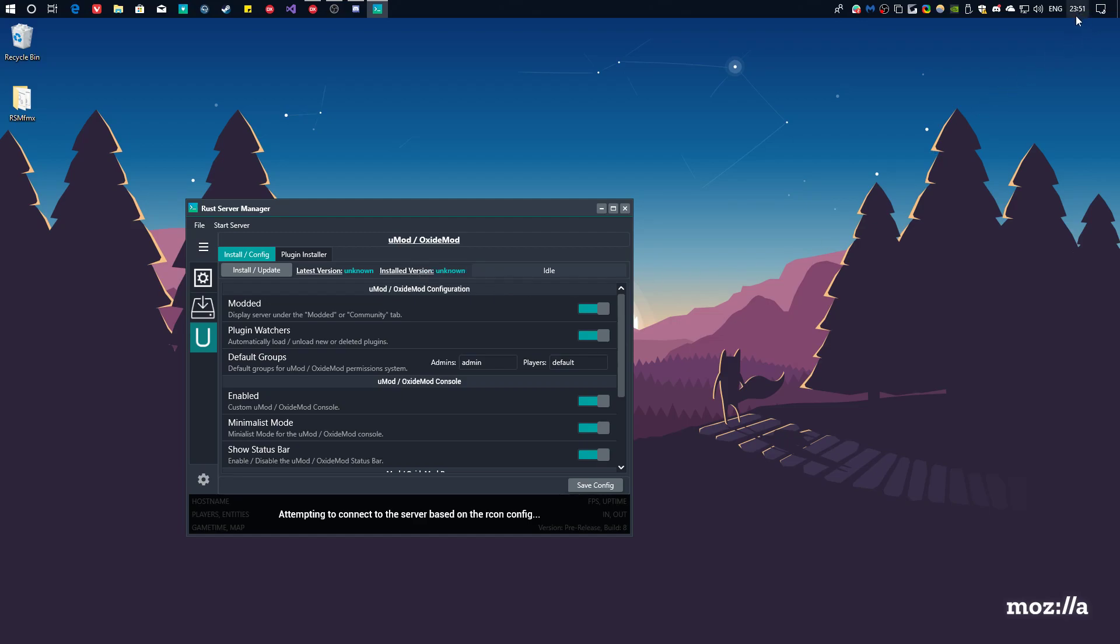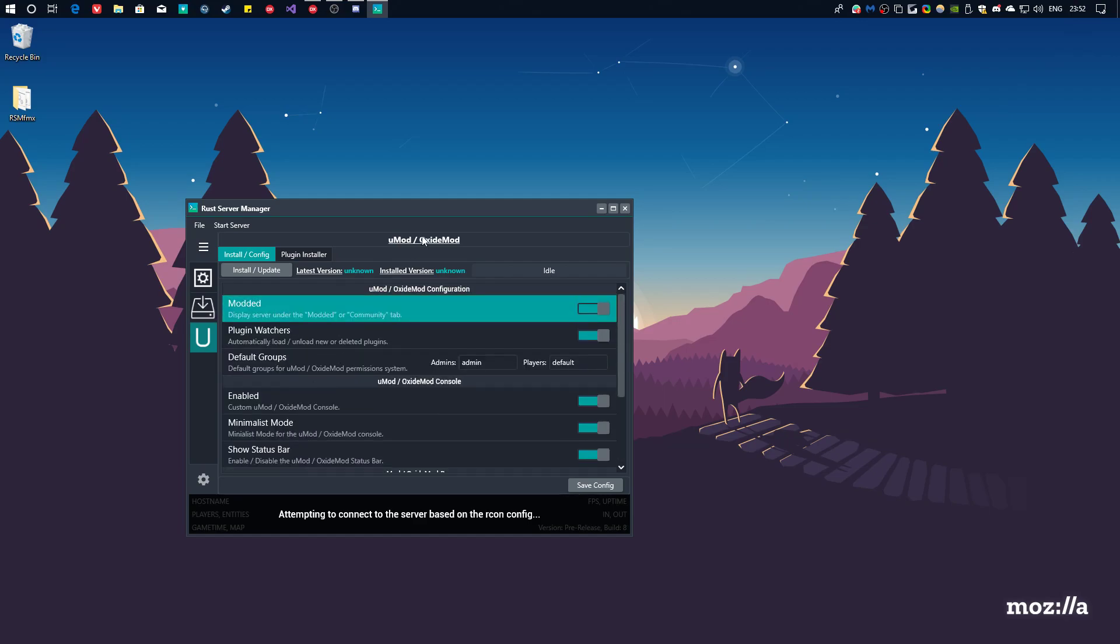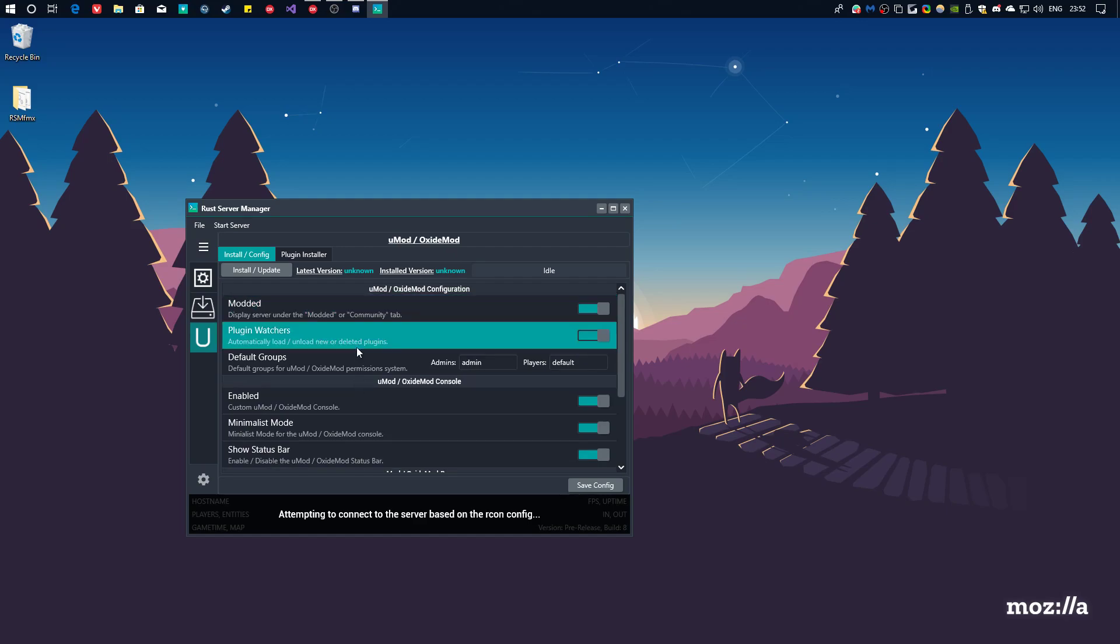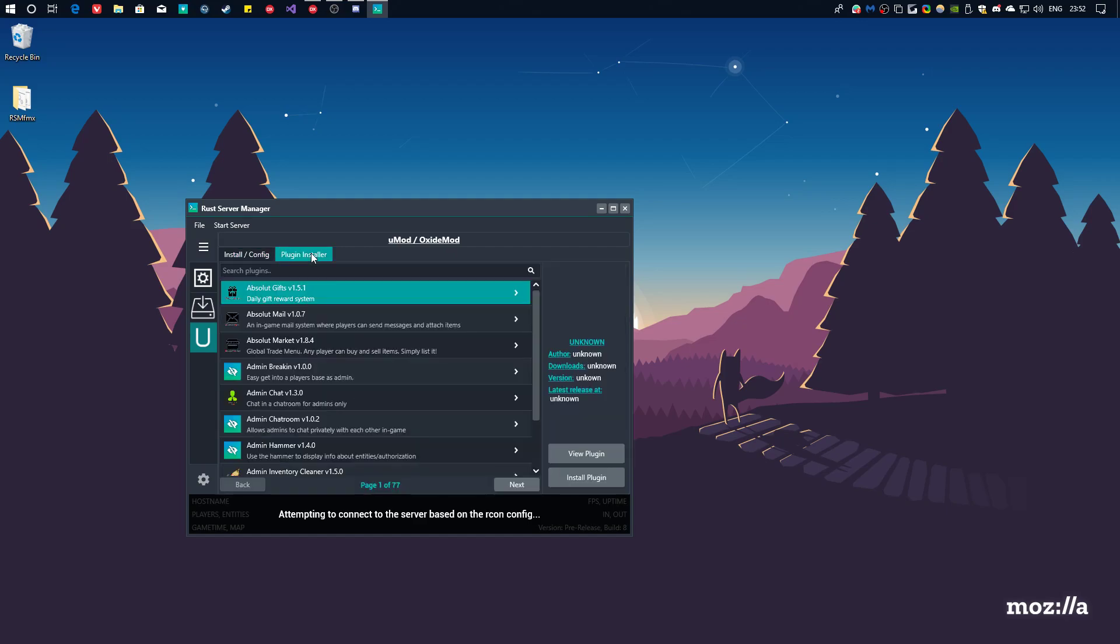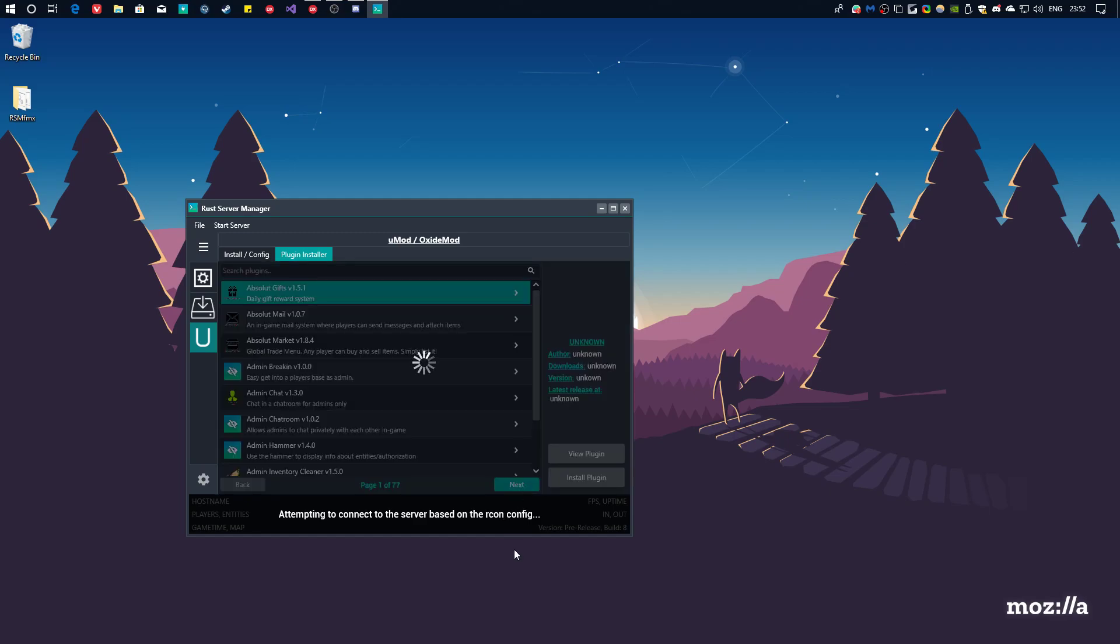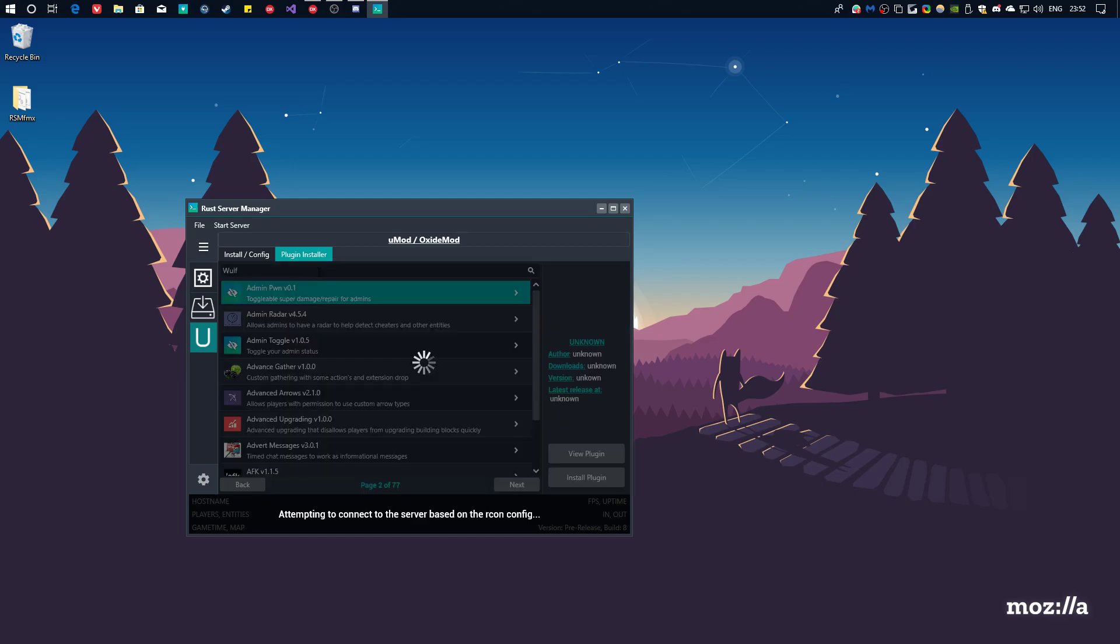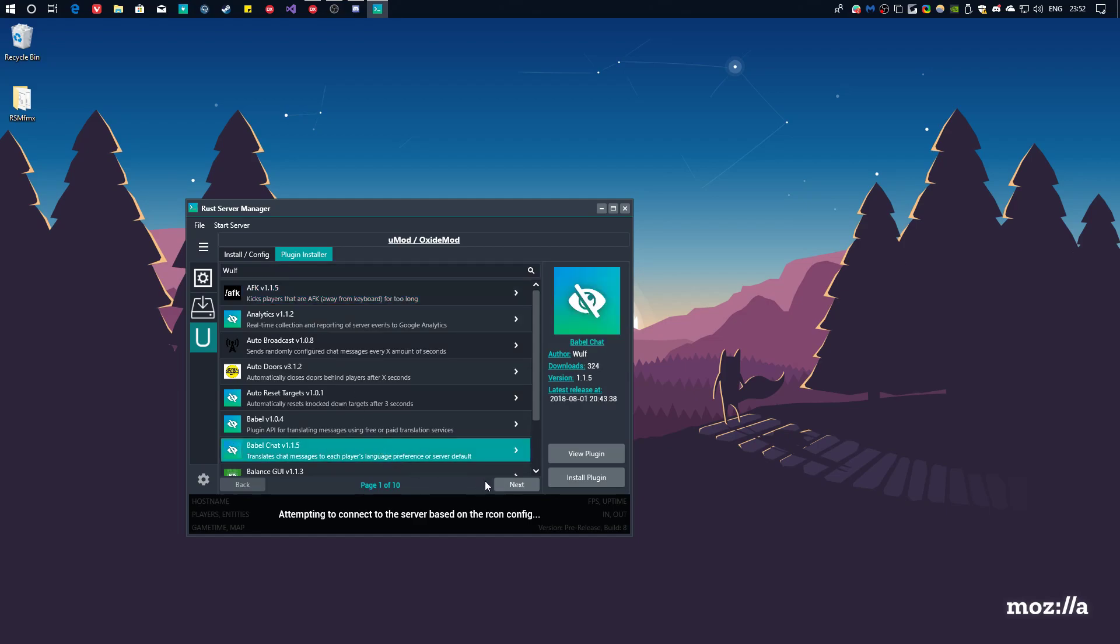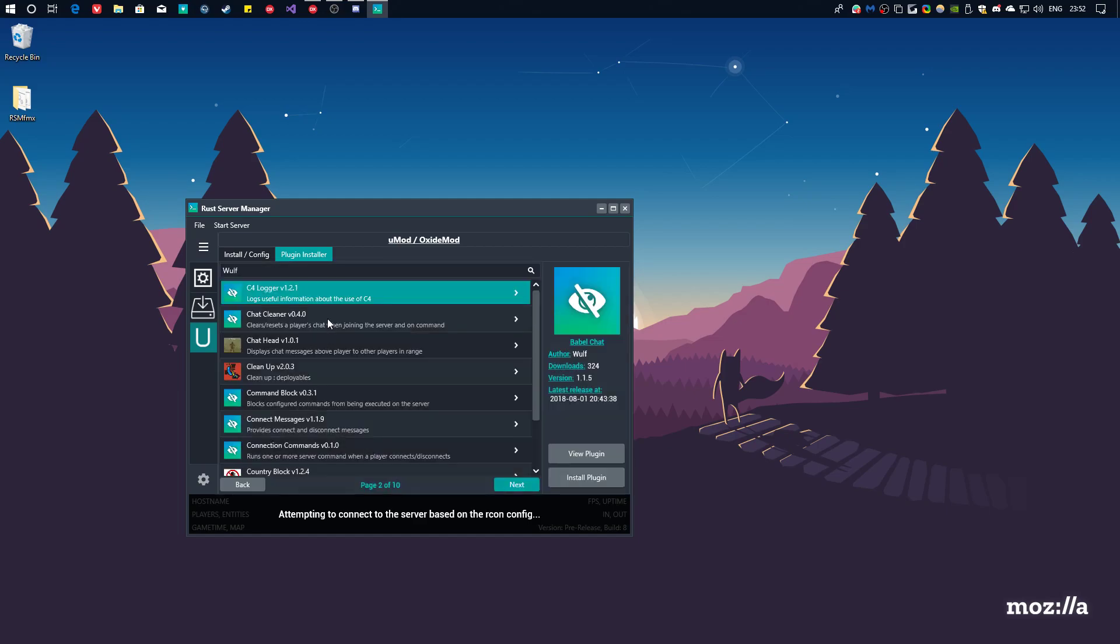So, you can even configure umod or oxide over here in this little configuration menu. And this is where you install plugins. As you can see, you can browse through all of them. Now, the search bar works for authors. So, you can type in the name of the author or the plugin name or even a partial description. So, if I were to type in Wolf, which is the main owner of umod, basically. And, this is all of his plugins. This is on separate pages. As you can see, they're all owned by him.